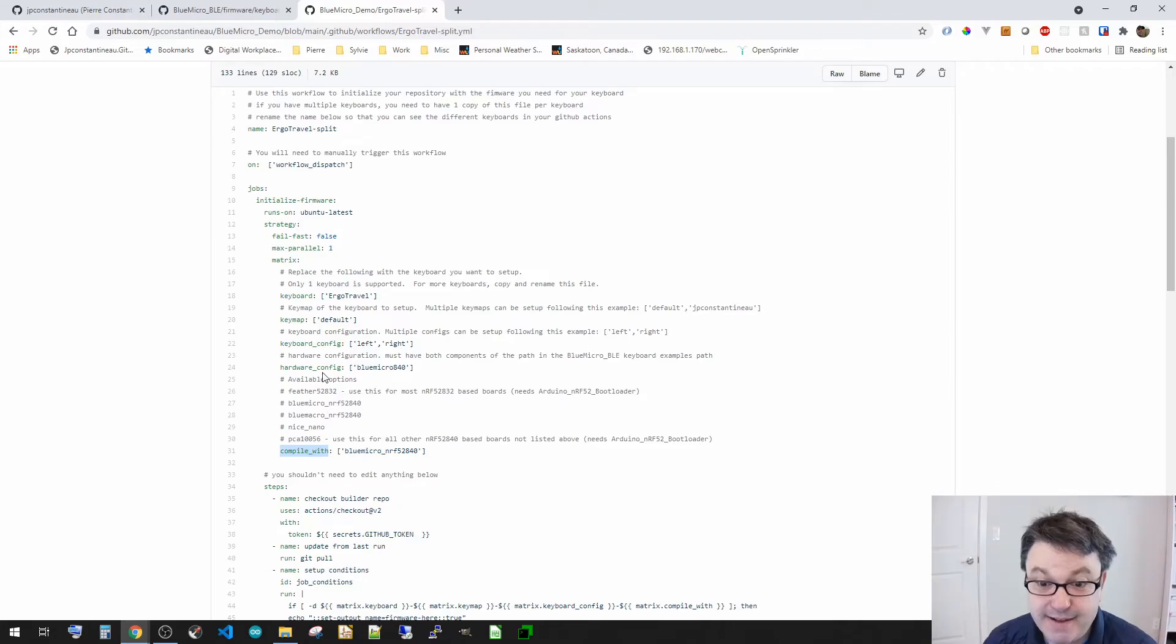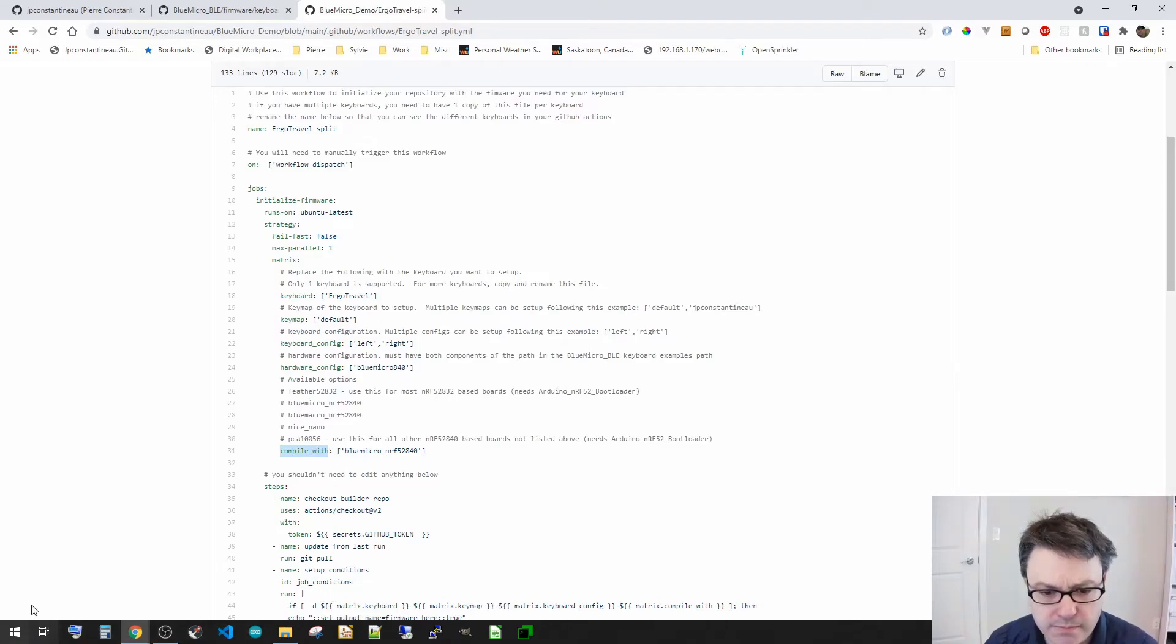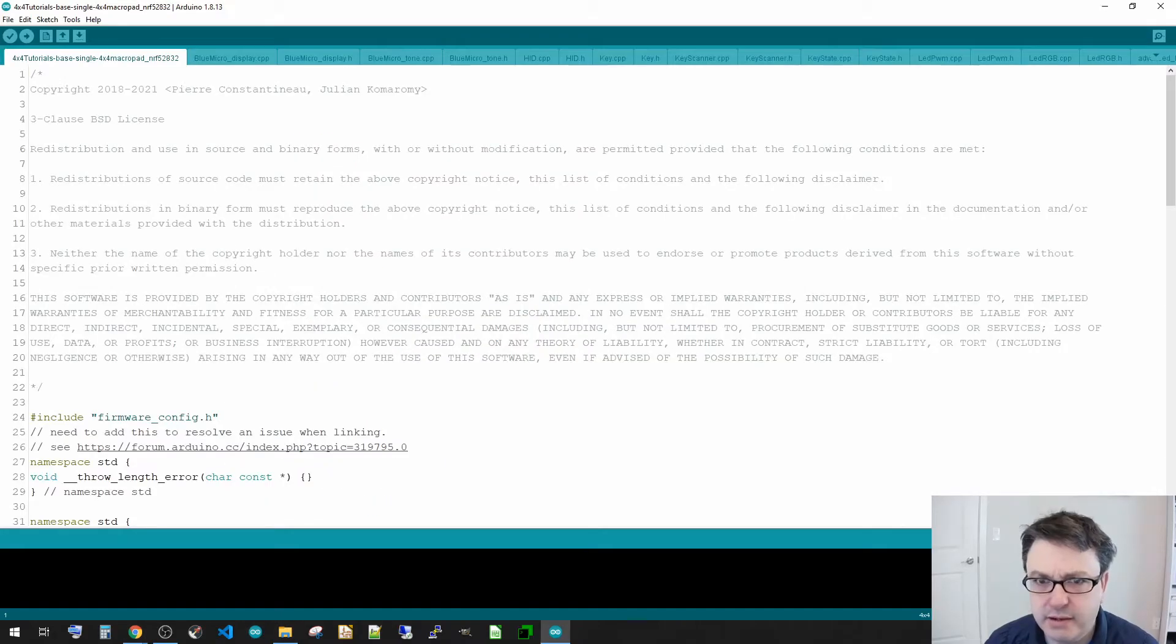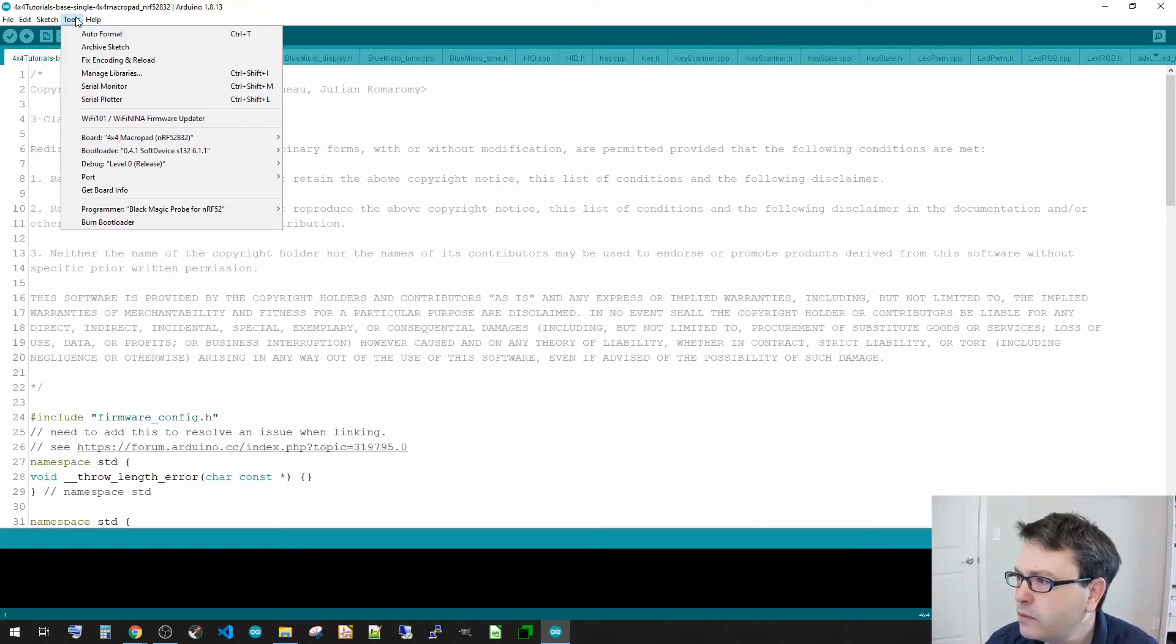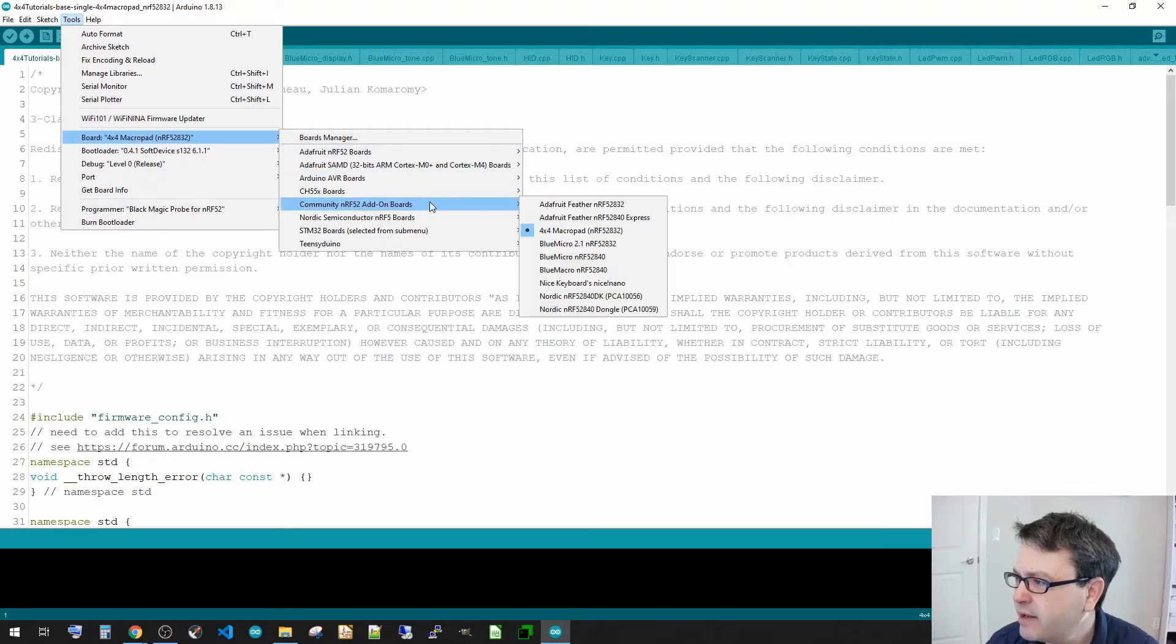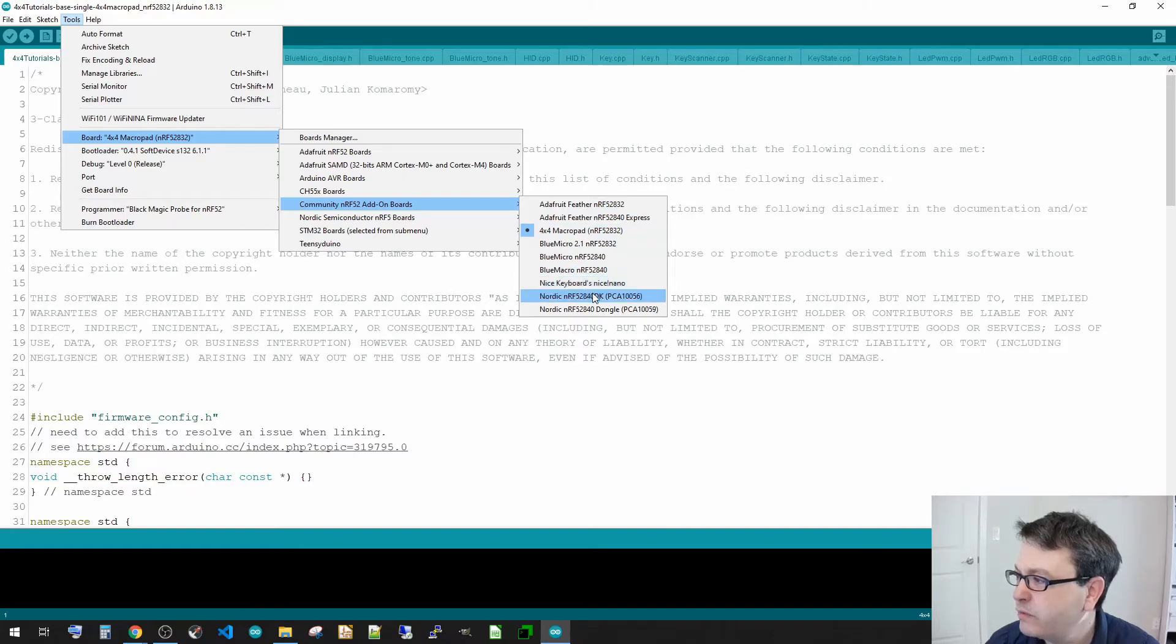Then the compile width. Now this is the options that I have here. And where these come from ultimately comes from. And let me go back to my Arduino here. These relate to the dropdown that I have here in my community. So I've got the nice nano, I've got the PCA10056.